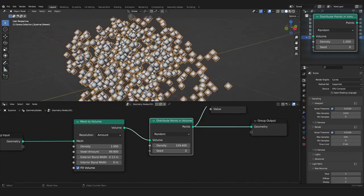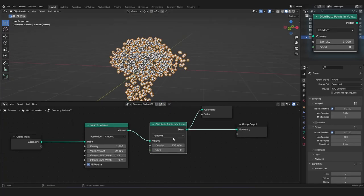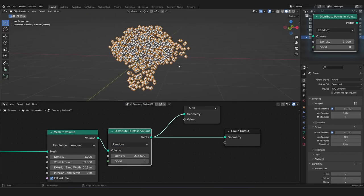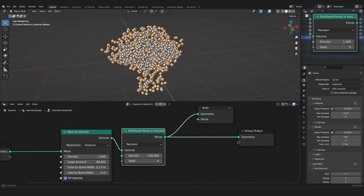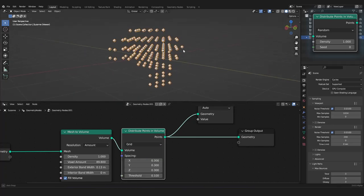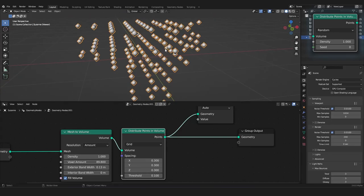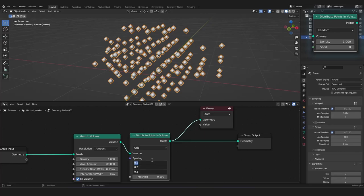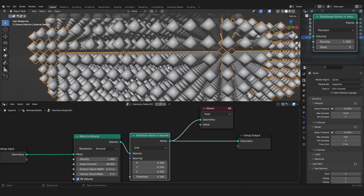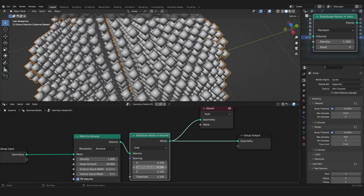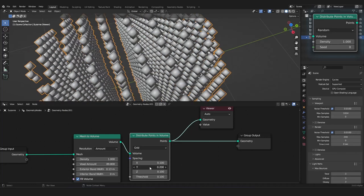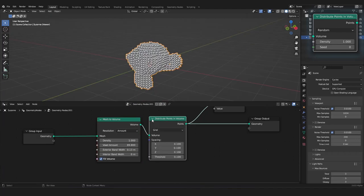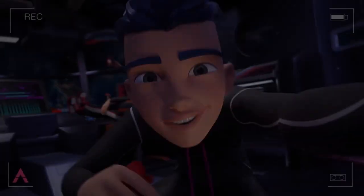Now, in our distribute points in volume node, we have also two modes. And, the first is the random mode, which places our points randomly in the volume of our mesh. And, then we have the grid mode, which places points in a grid shape, and fills with that our volume. Now, in here, we can lower this. And, with that, we have more points, because they have lower distance between them. And, we can do this in every single axis. And, with this, those two nodes should be, I think, relatively clear.